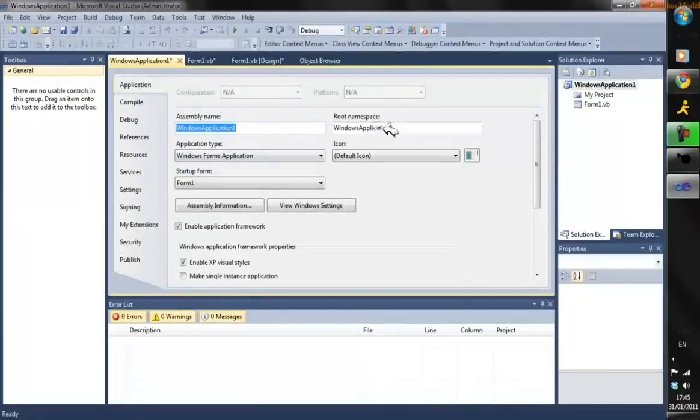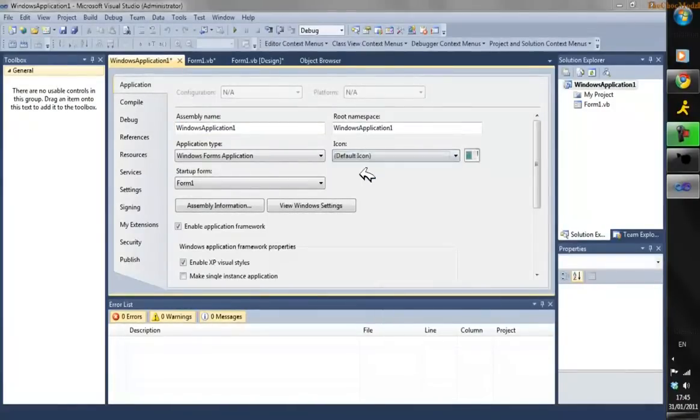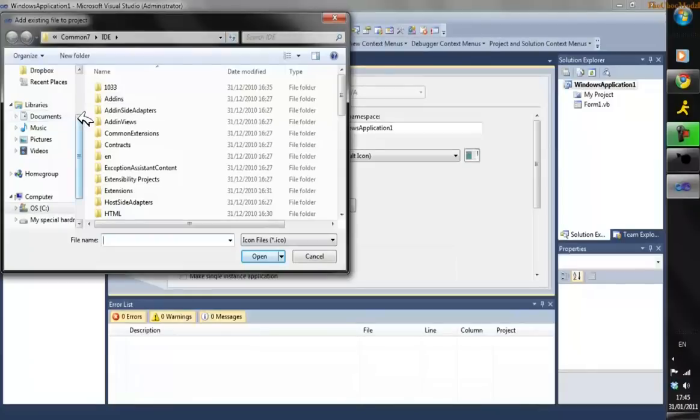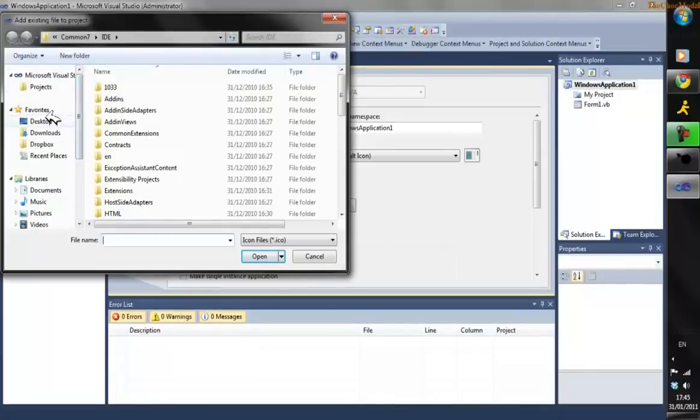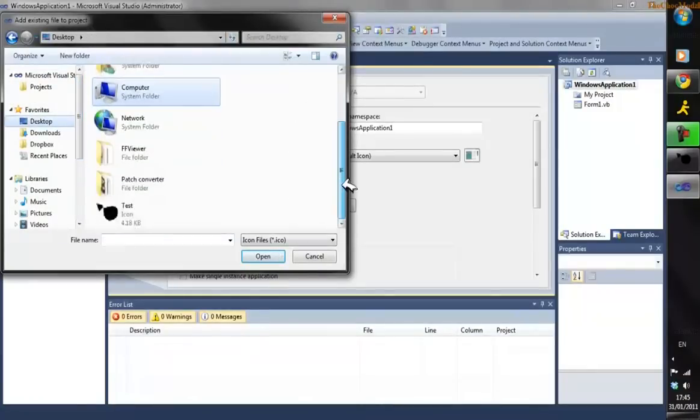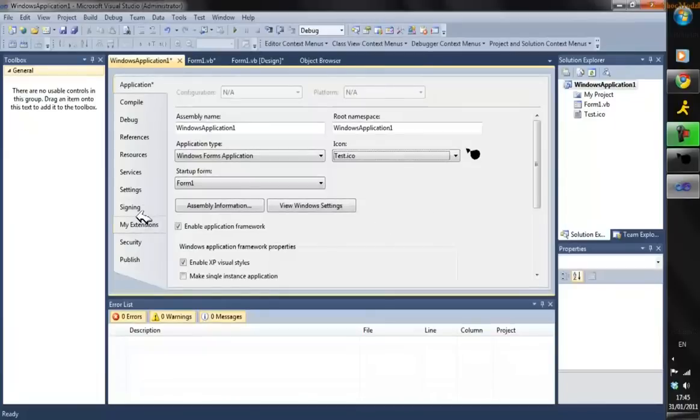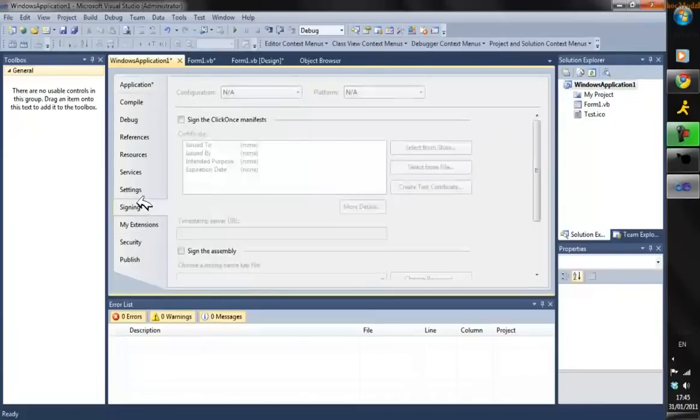Click on that, go to Default Icon, browse to where you've saved your icon, and click it. You can change all sorts of stuff here.